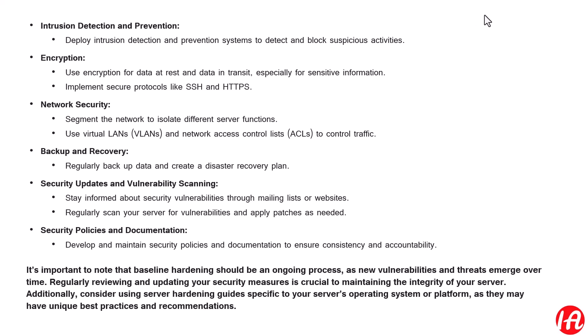For network security, you should segment the network to isolate different server functions, and use VLANs and network access control lists (ACLs) to control traffic. You can implement ACLs to control the kind of traffic moving from your servers to end users.